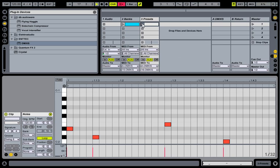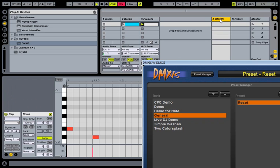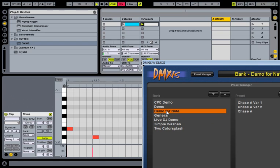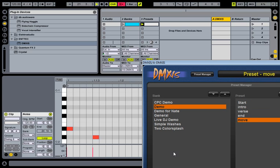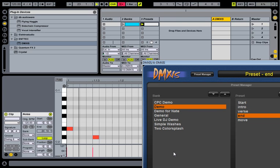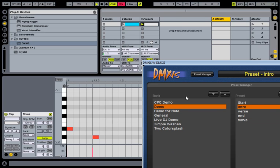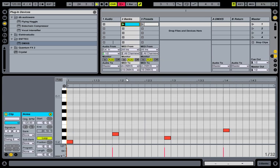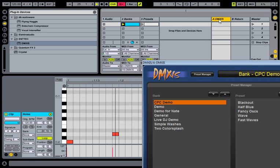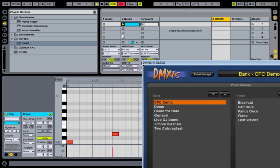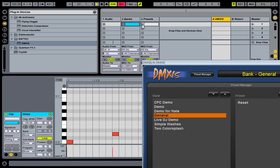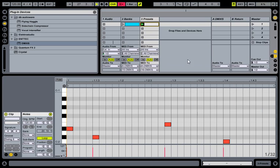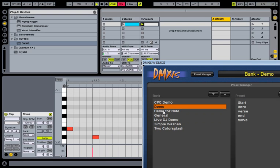Again, play that clip and we look at DMXS. Let's choose a bank with lots of presets. There we go. So there we have two clips, one to change banks and one to change presets.